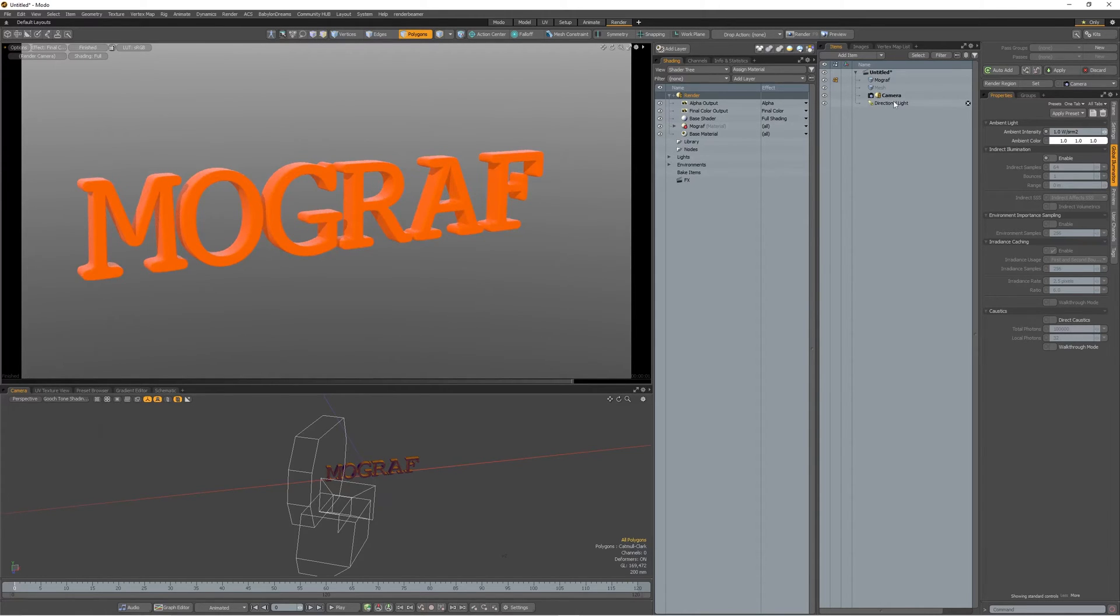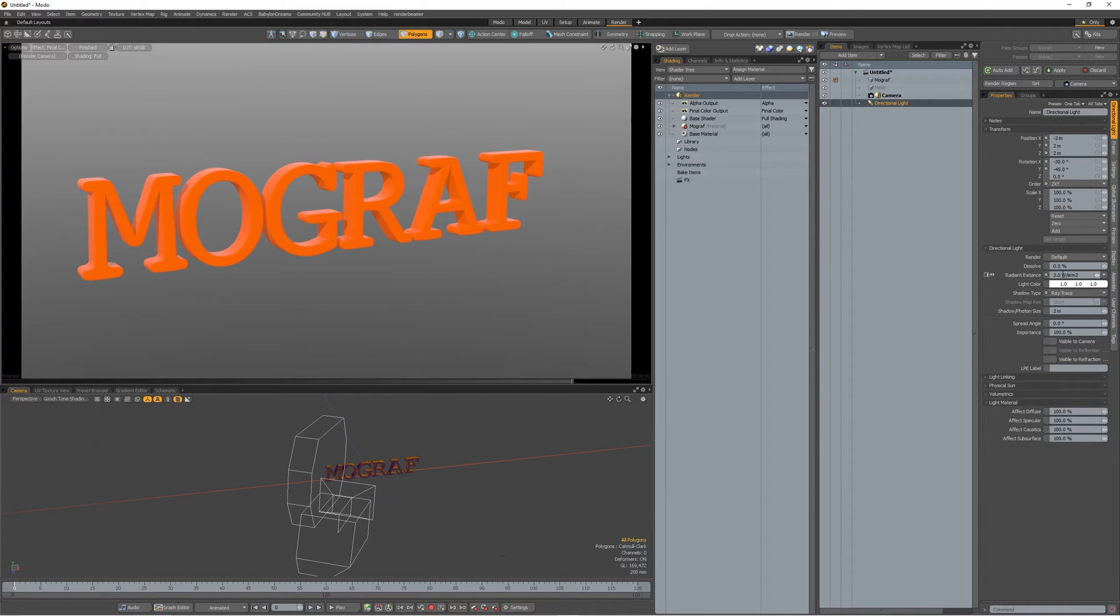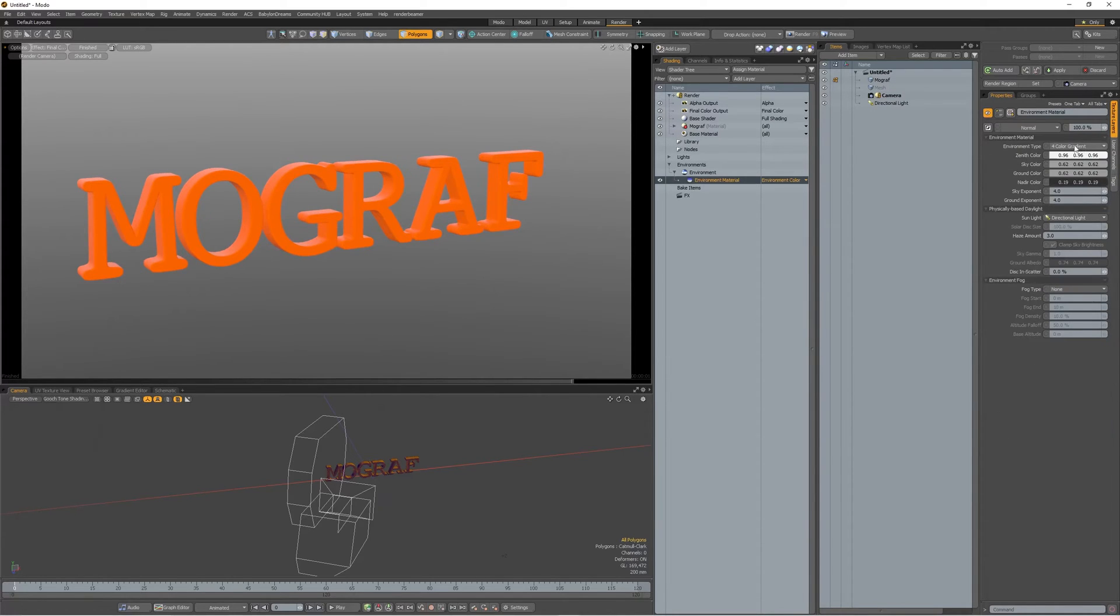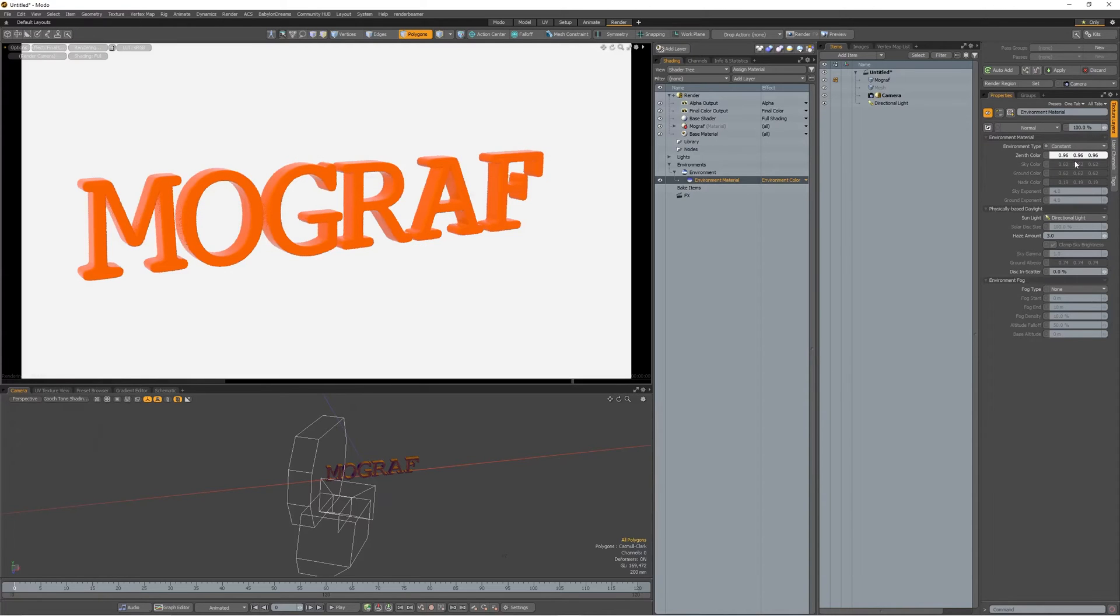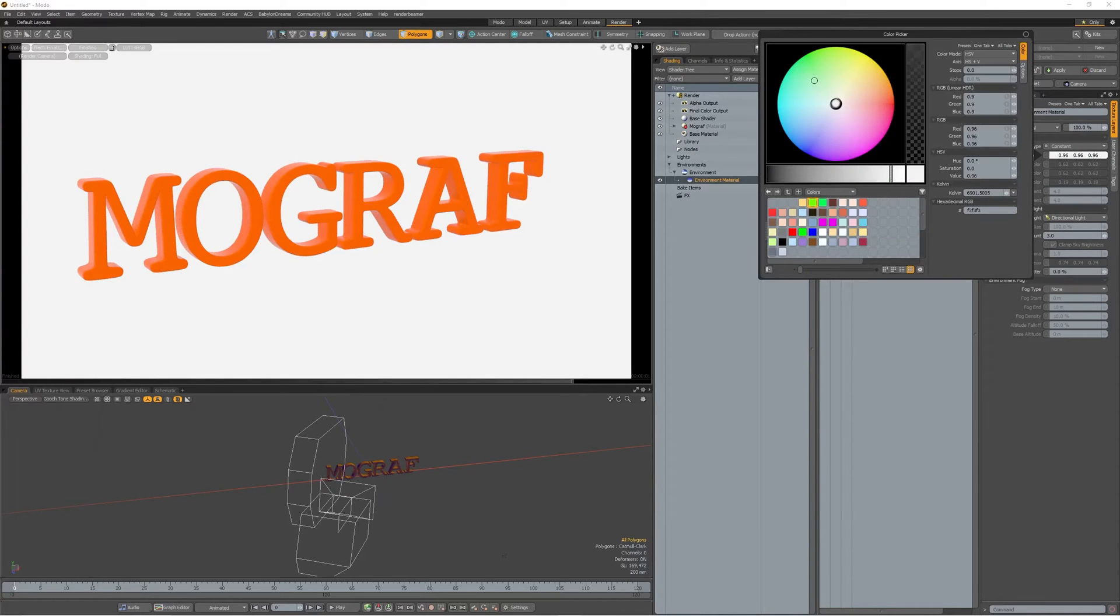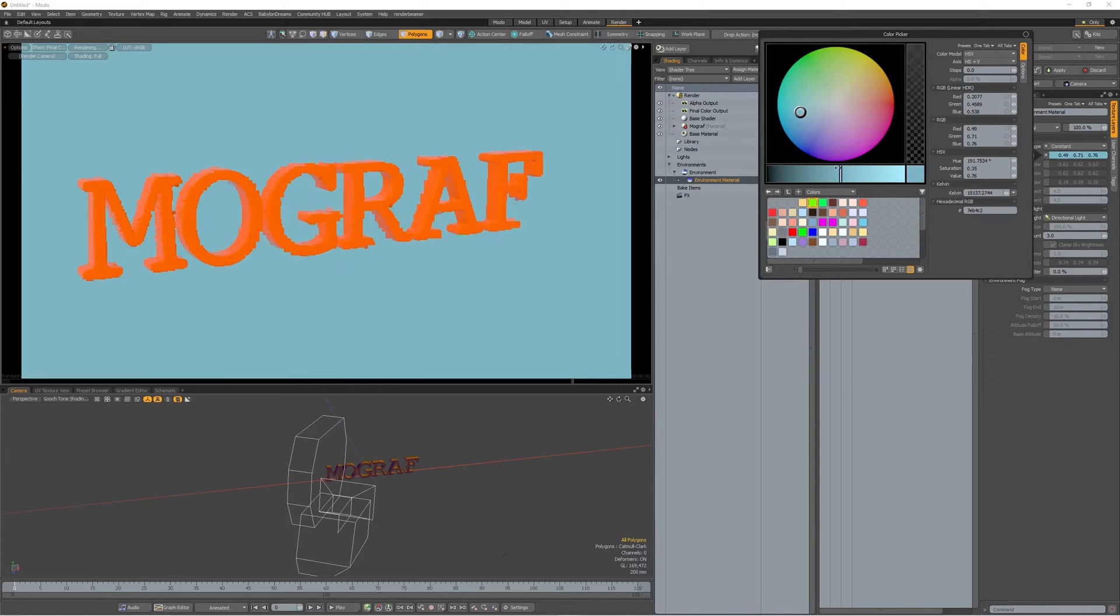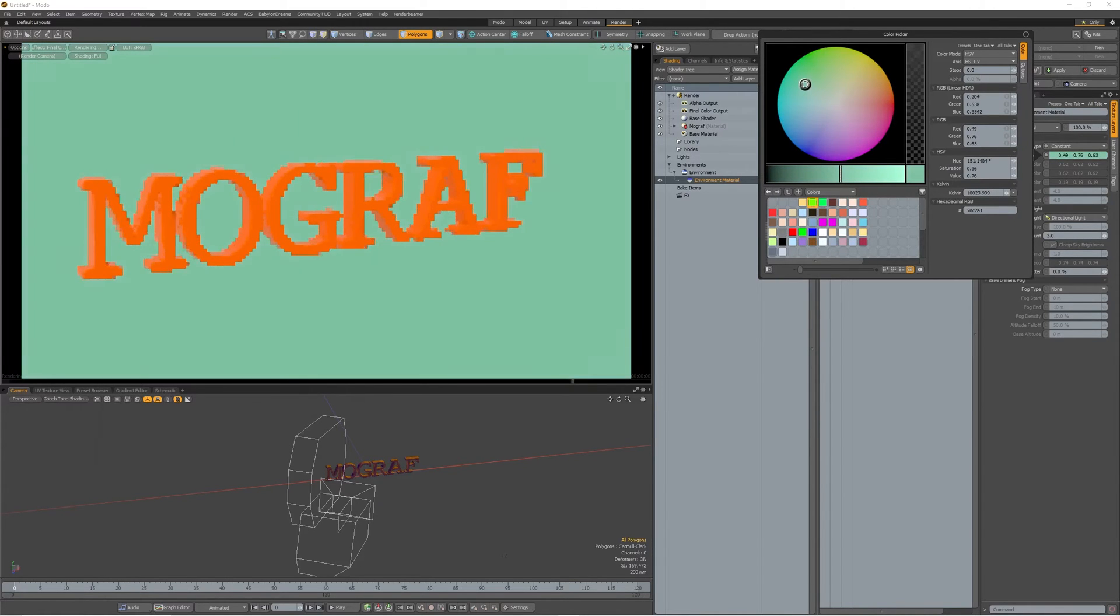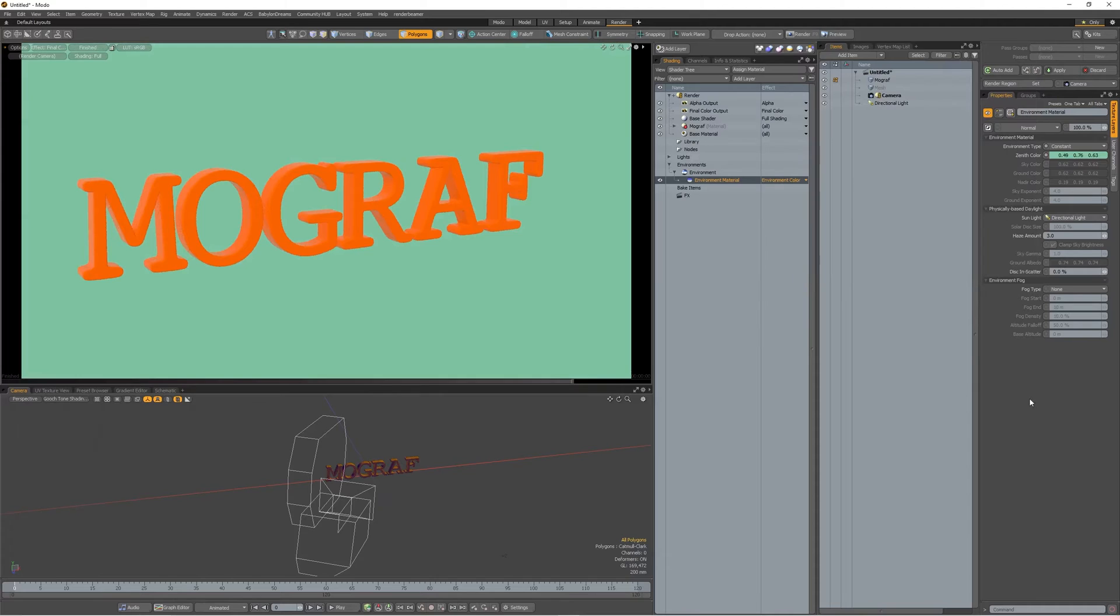The directional light. Let's turn off the shadows. Environment. Let's make it just a plain color. I'm going to give it some nice acidic look. Here we go.